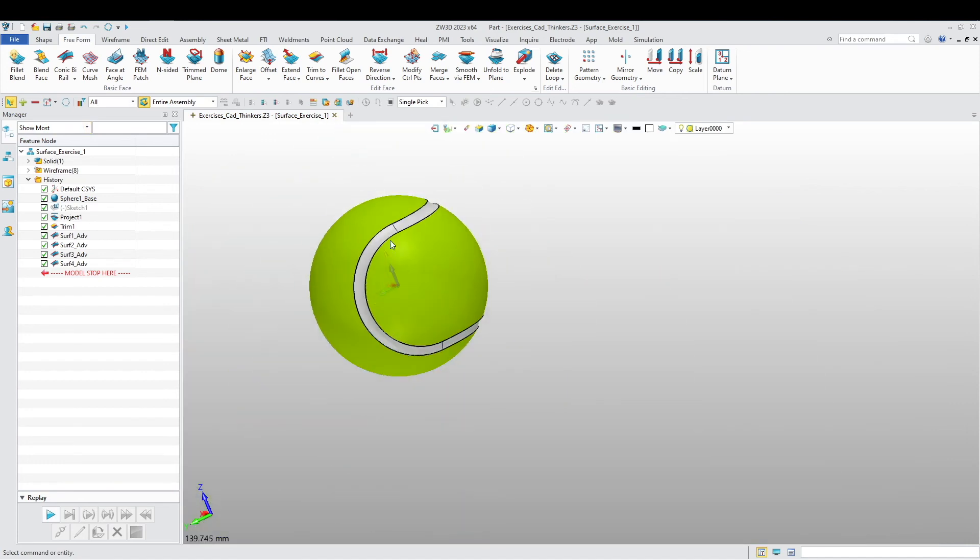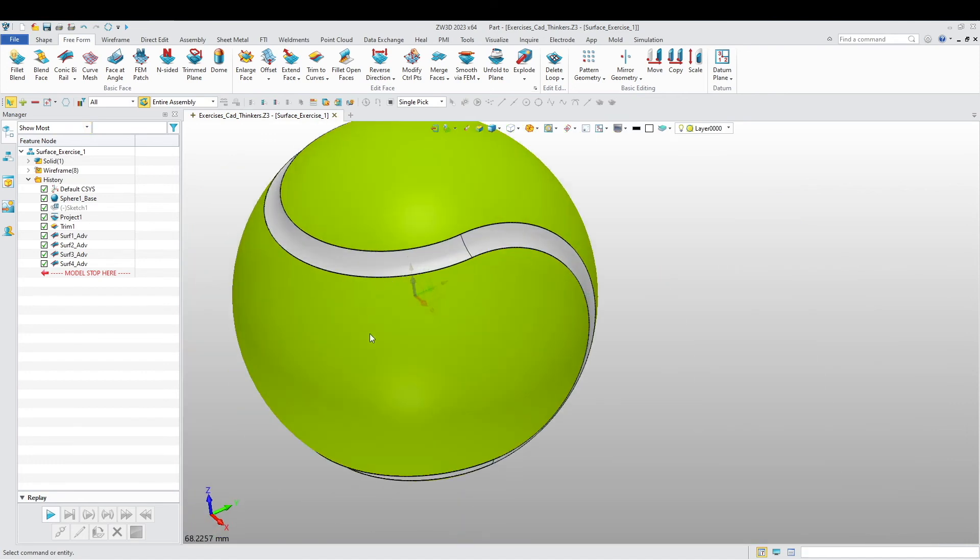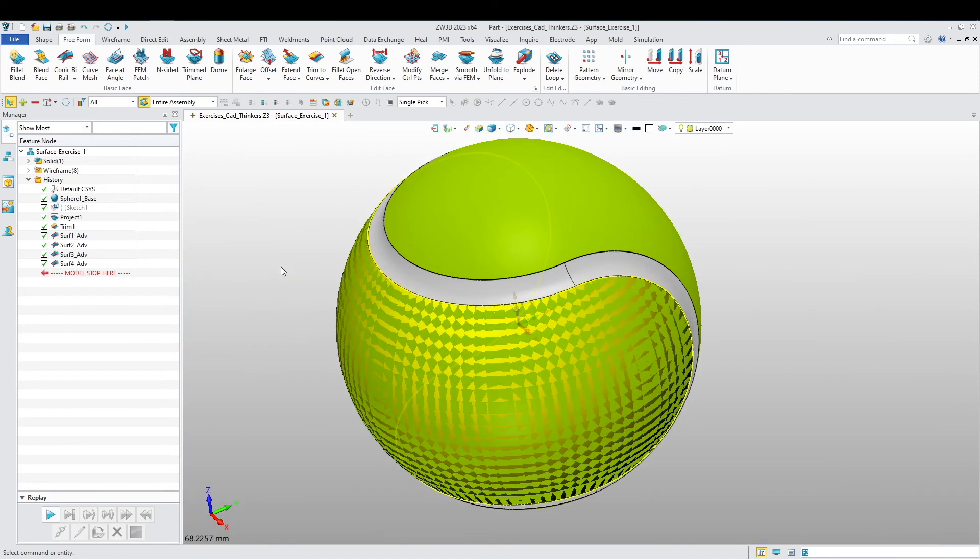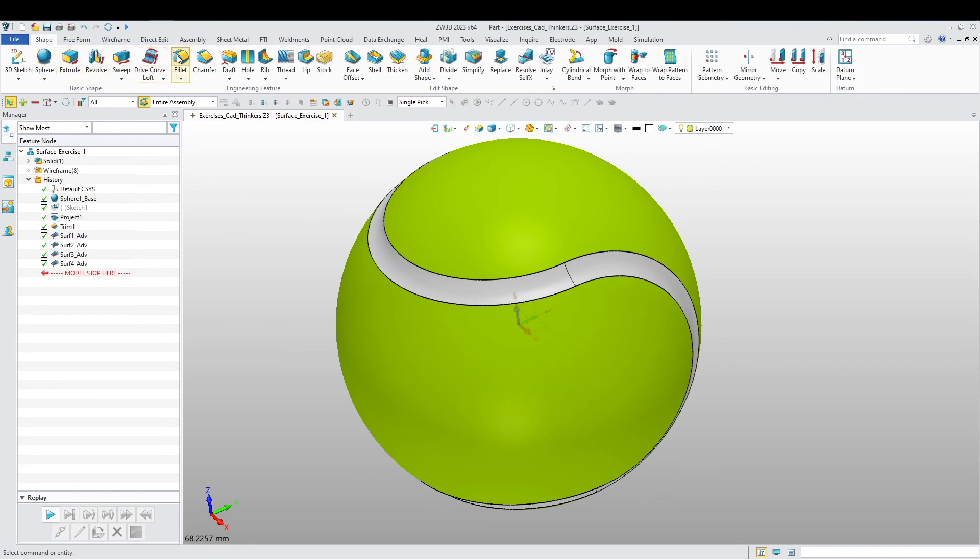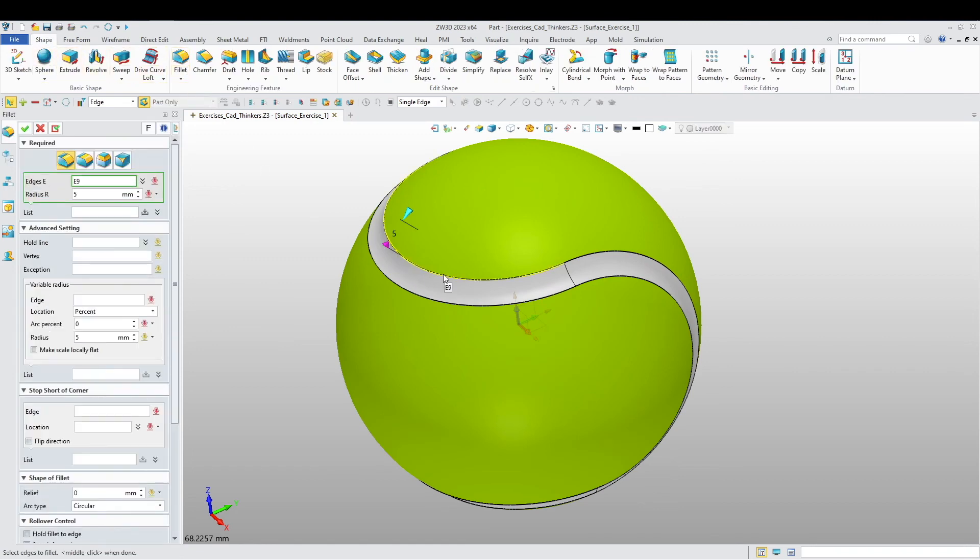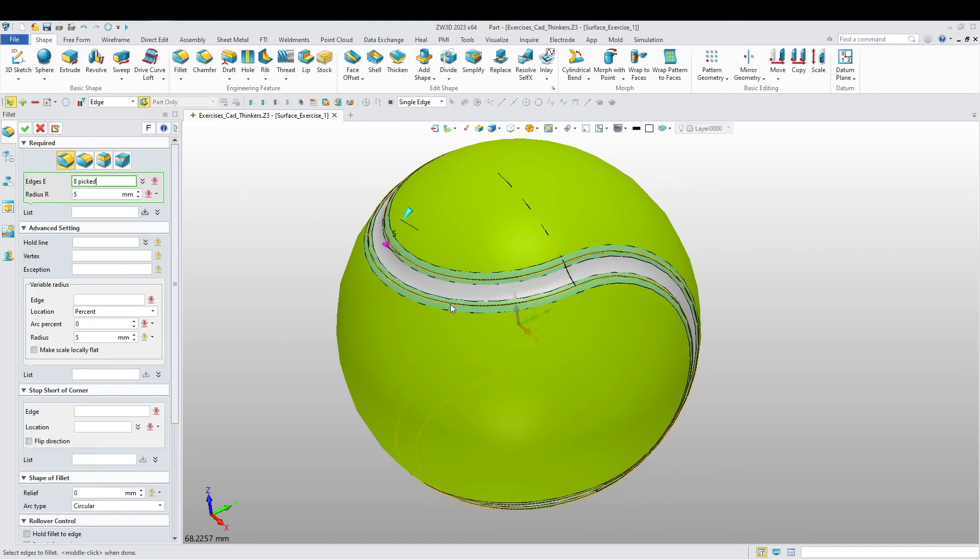Alright, there we go. One last thing to finish it off: I want to put a fillet, and a fillet of about one millimeter.